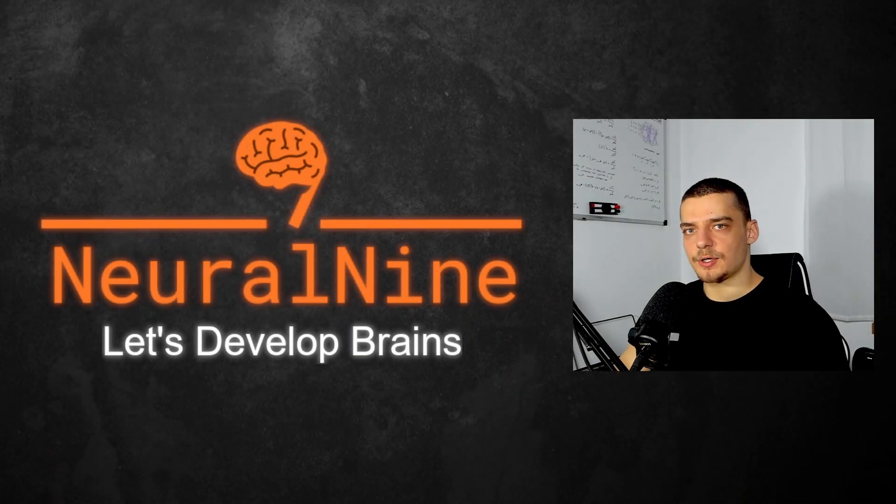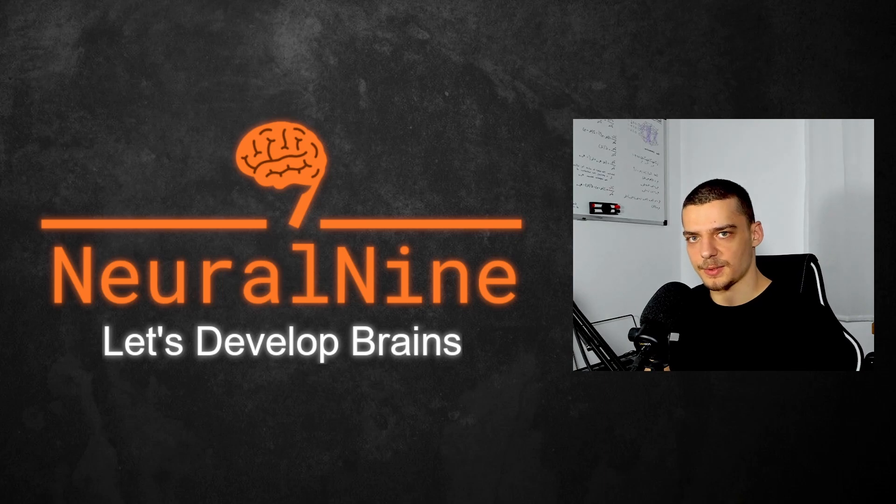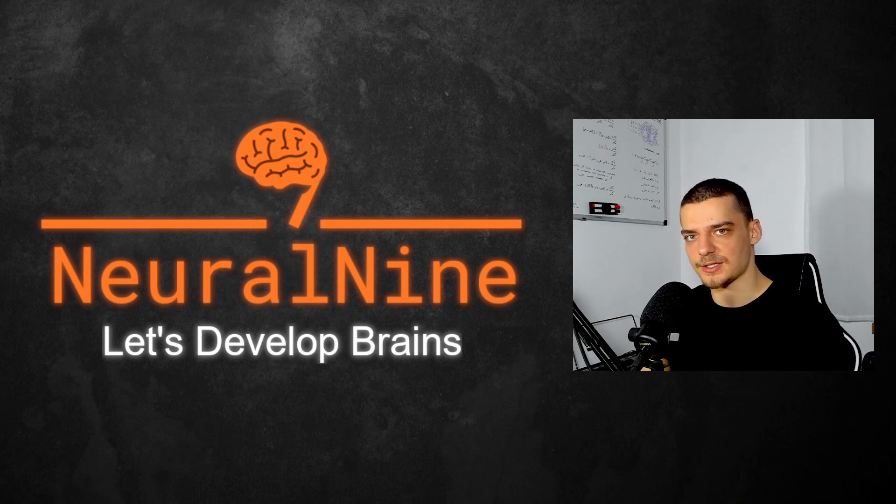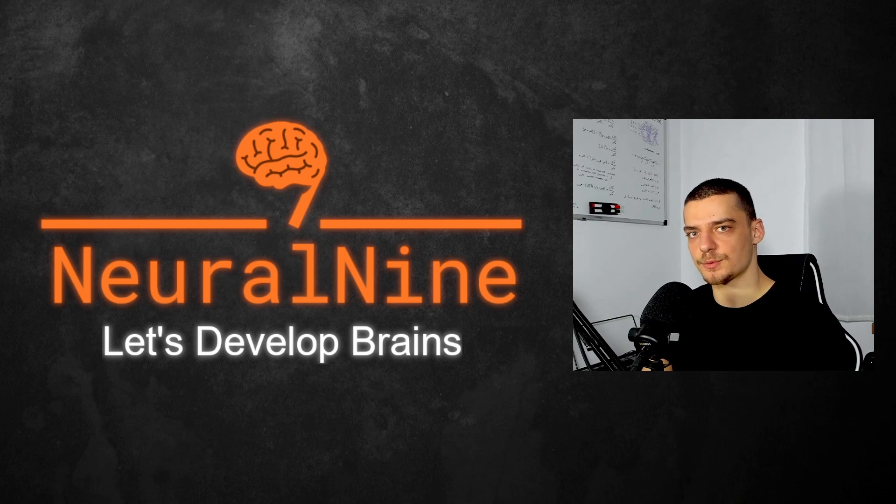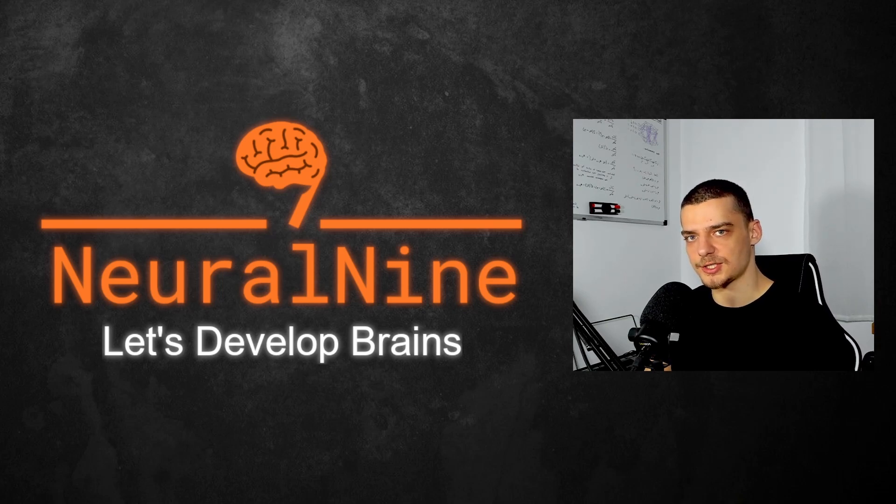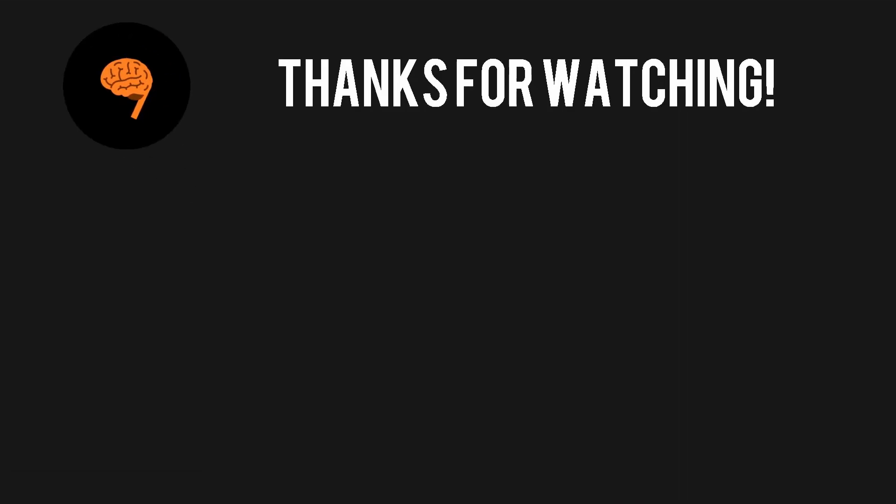So that's it for today's video. I hope you enjoyed it and hope you learned something. If so, let me know by hitting the like button and leaving a comment in the comment section down below. And of course, don't forget to subscribe to this channel and hit the notification bell to not miss a single future video for free. Other than that, thank you much for watching. See you in the next video and bye.